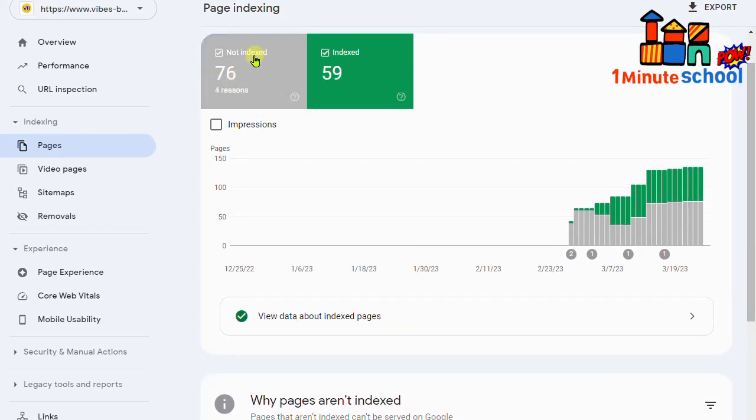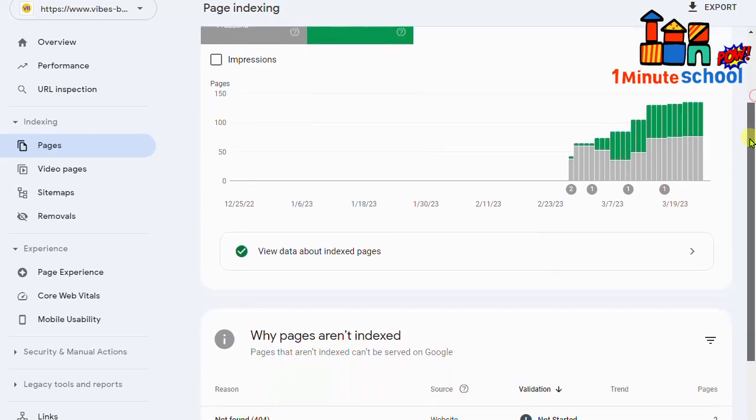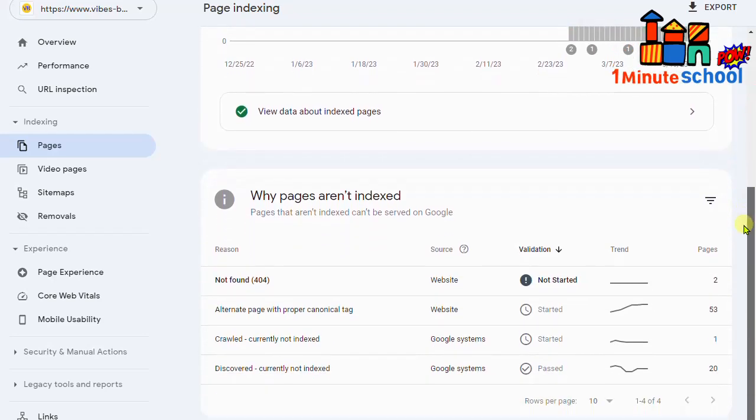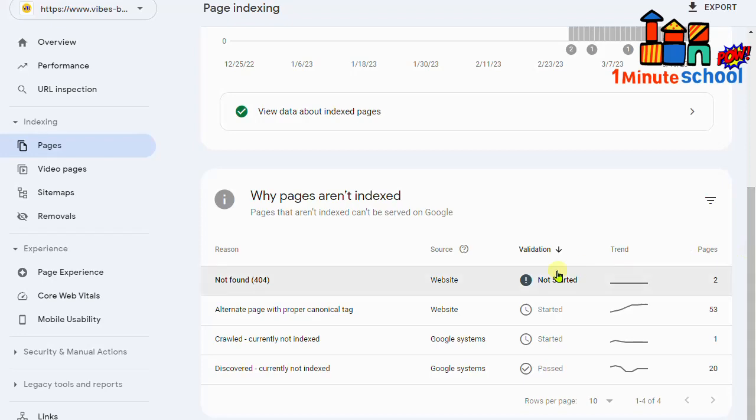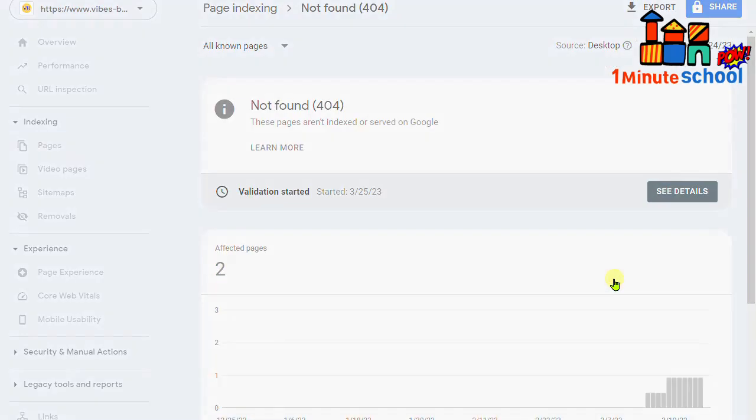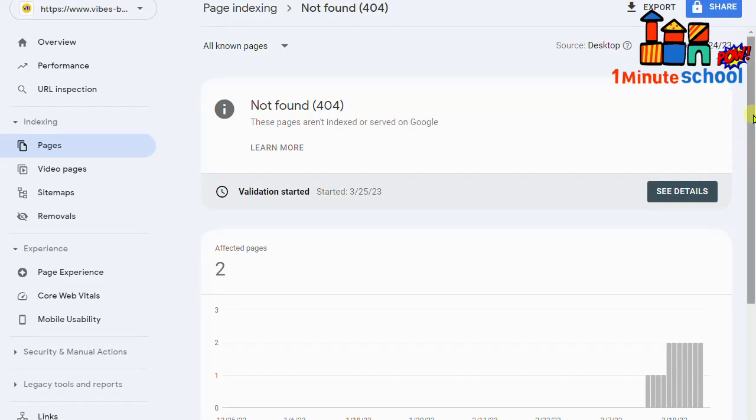And we can see here the issues. Here my 76 pages not indexed yet and my 59 pages already indexed. So I'm going to find out the main issue and we're going to show up that issue today. So here is the first problem: not found 404. That's not a major problem but we need to solve this to grow our search ratio.